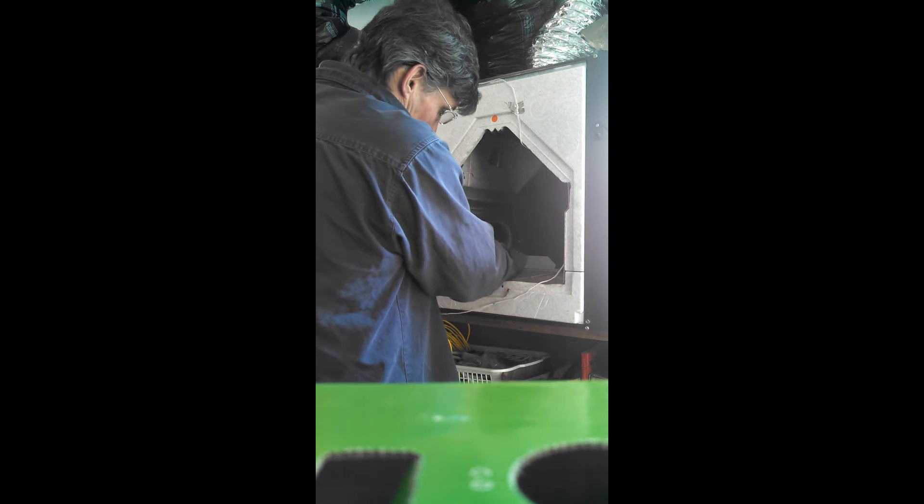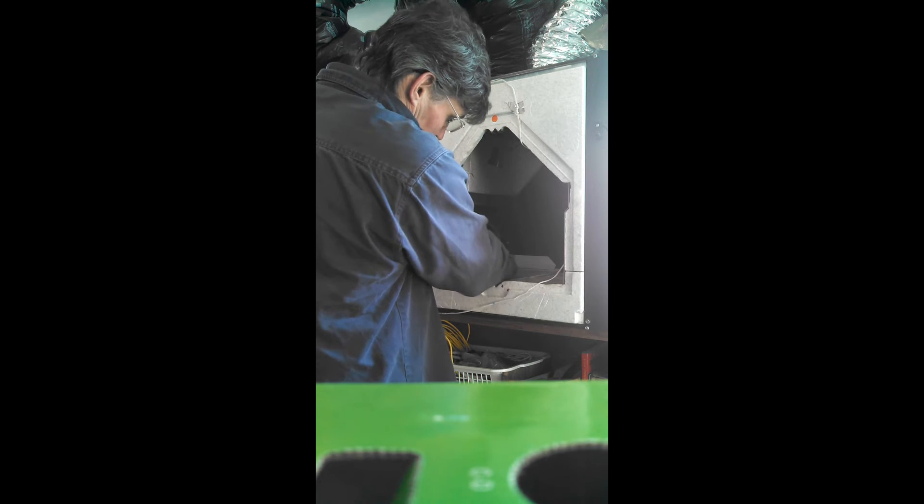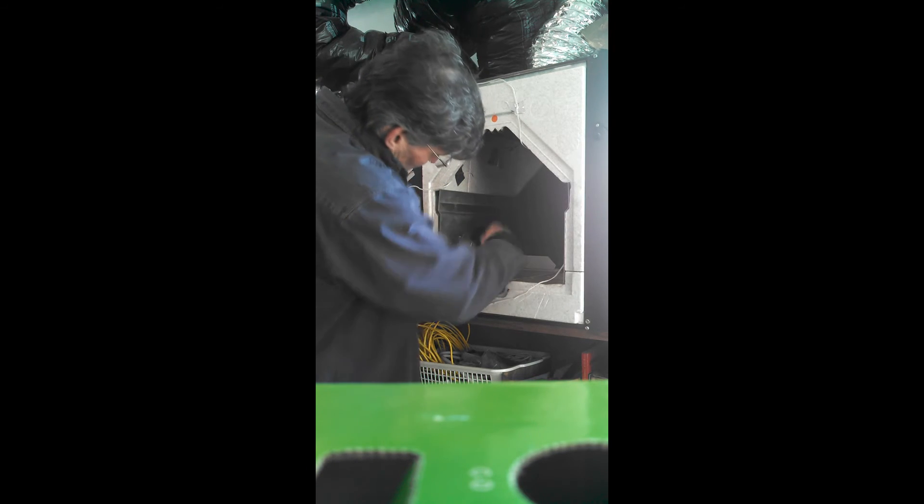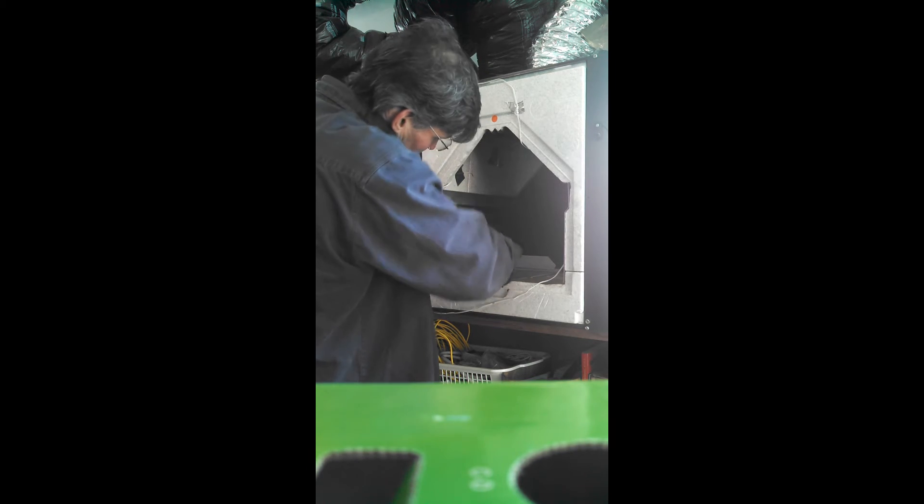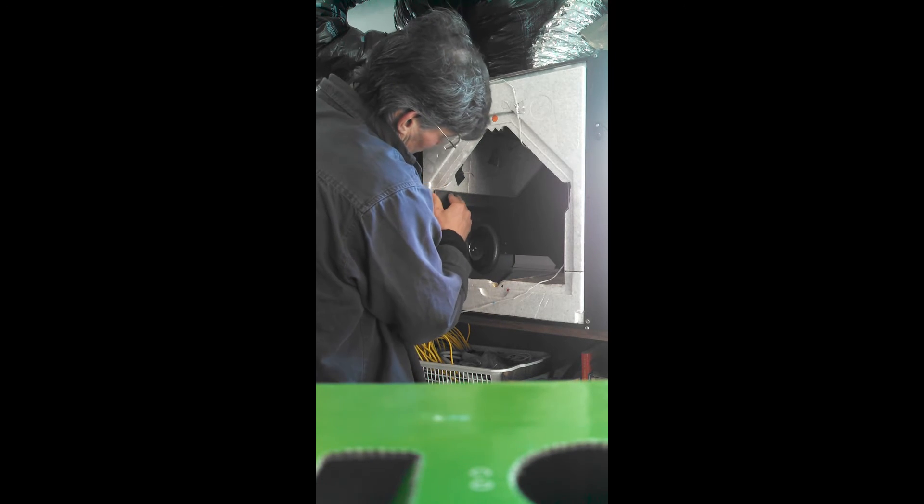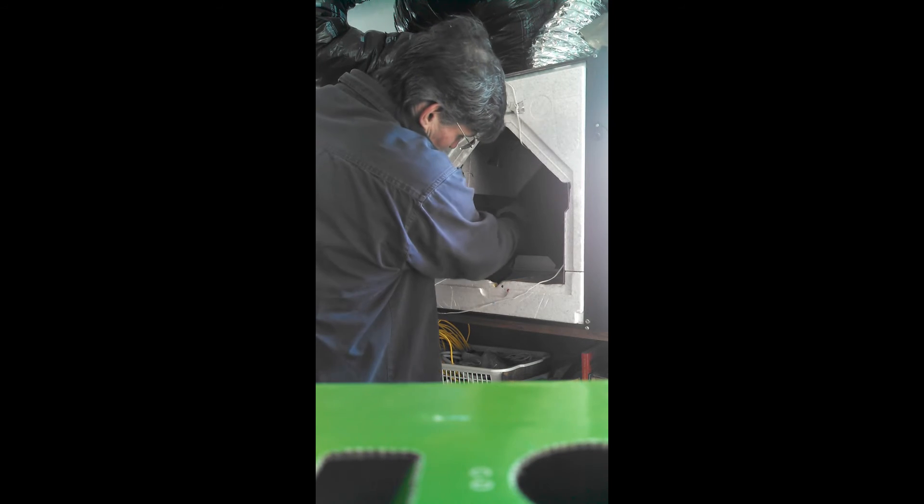And then just carefully put it back in place. Set this bottom edge down in the groove there. There's a groove that it sits in. And then once she sits down in place, this will actually just snug right back in place there.